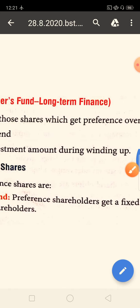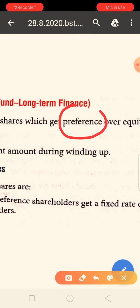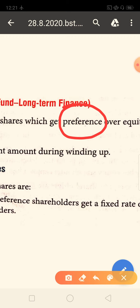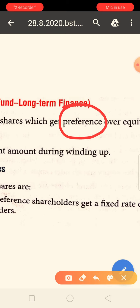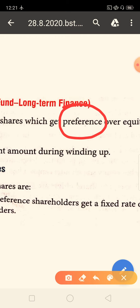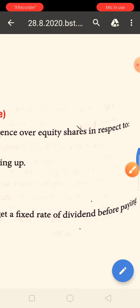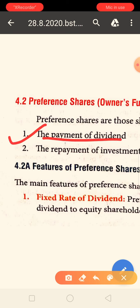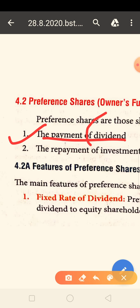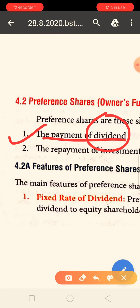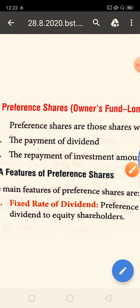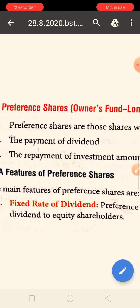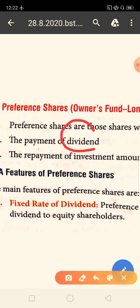Preference shares are those shares which get preference — that is, priority is given to preference shareholders. Dividend means the part of profit. In a company, a large profit is divided among all shareholders, and that is called dividend. So dividend is a part of profit.